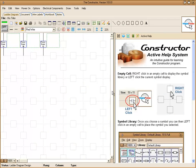Welcome to the constructor. In this video we're going to show you basic features of the constructor as well as help you get familiar with the interface.